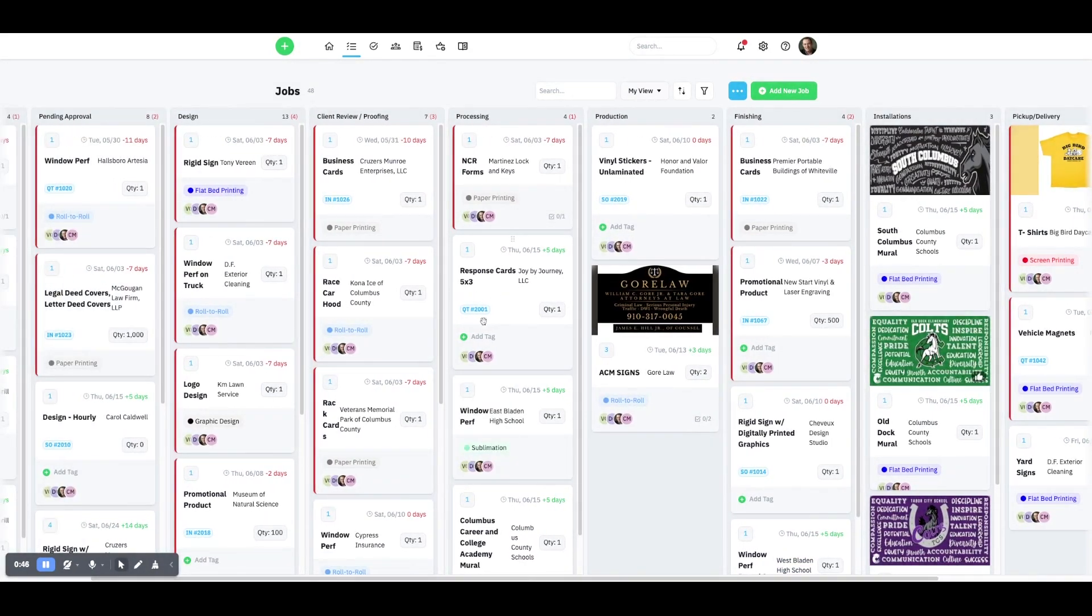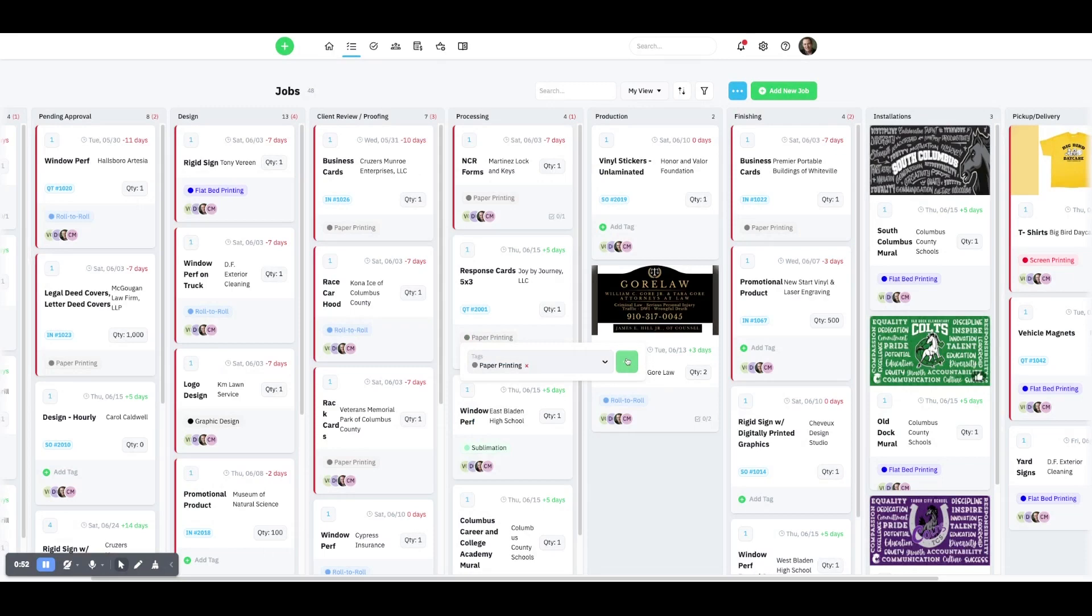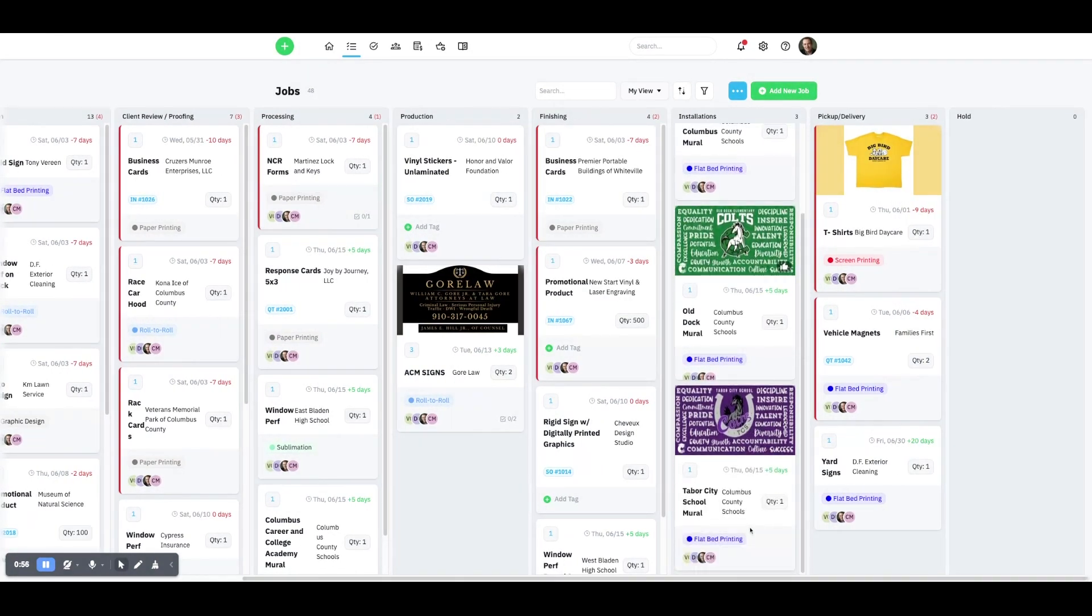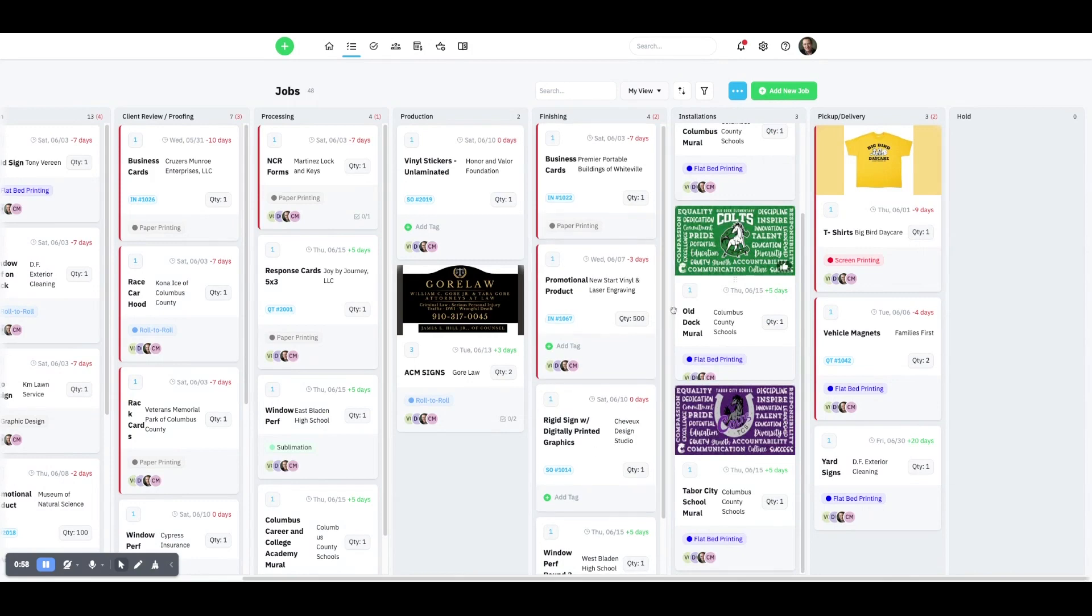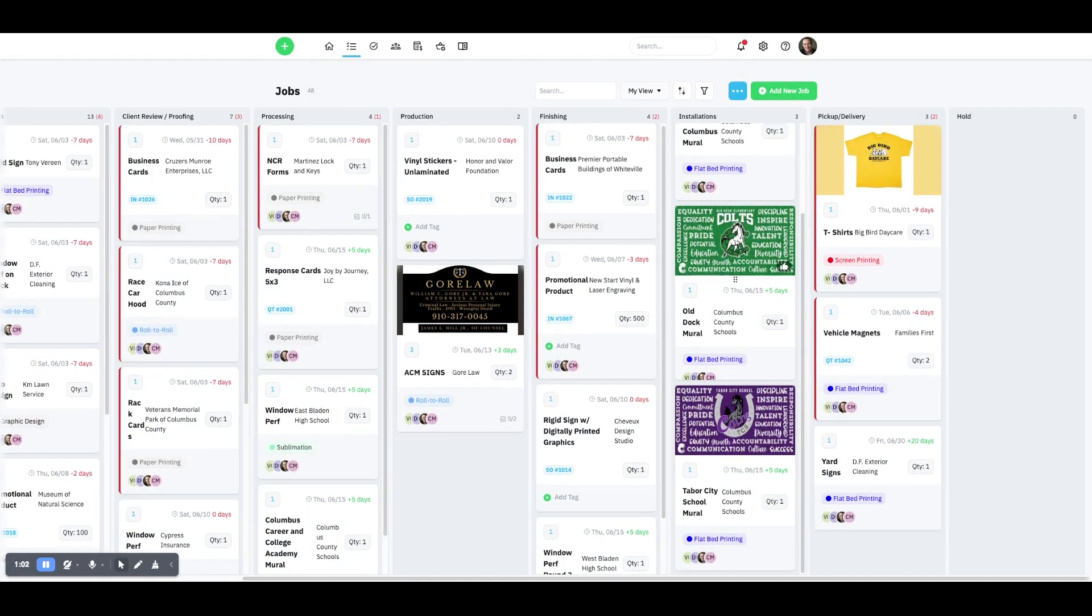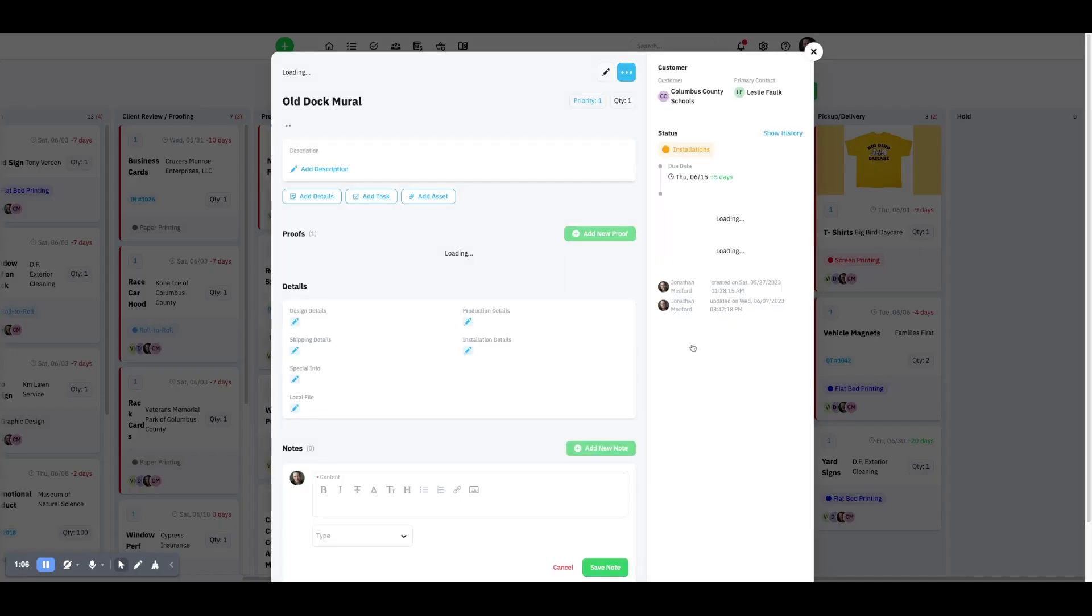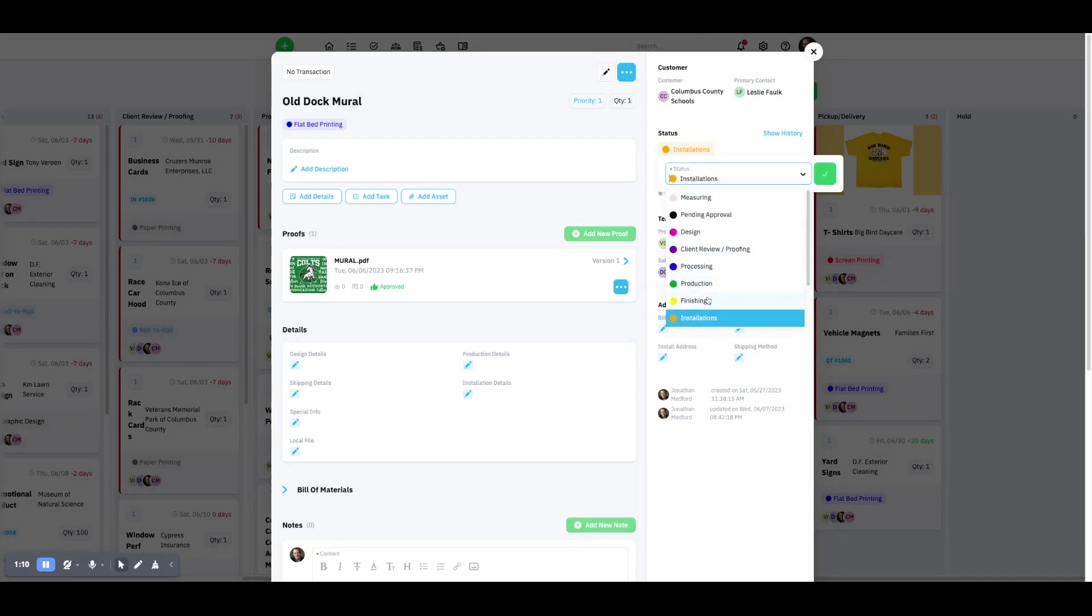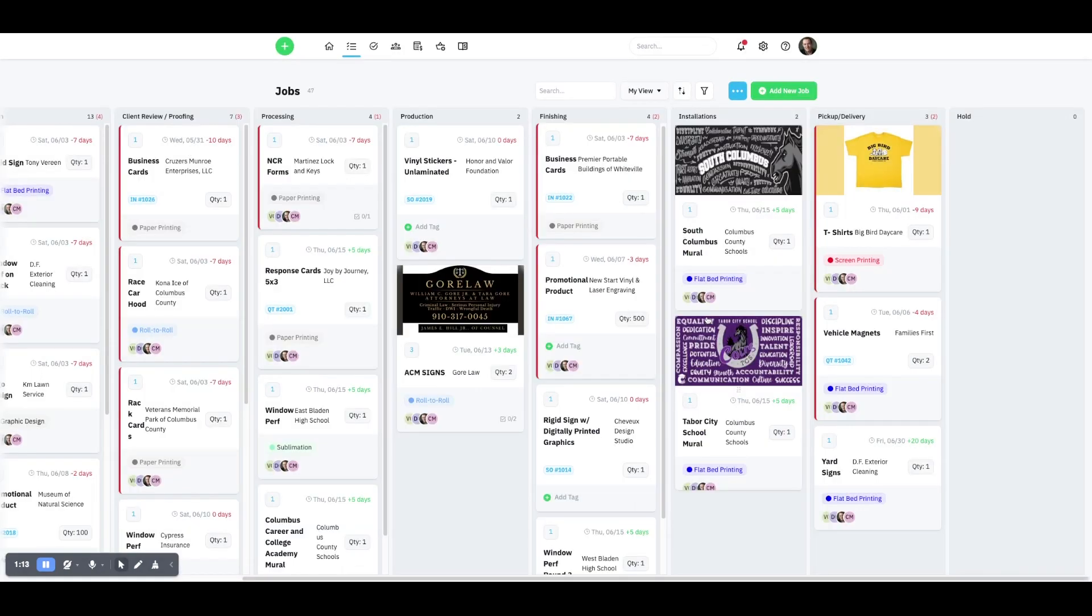Let's see, this one right here doesn't have a tag, but this is a response card, so this is paper printing, so I'm just going to tag that real quick. You can see, let's see, if you want to drag this to a certain area we can. This was actually installed, so I'm going to click on this. It's done, this project is totally complete, so I am going to make this completed and now it's gone.